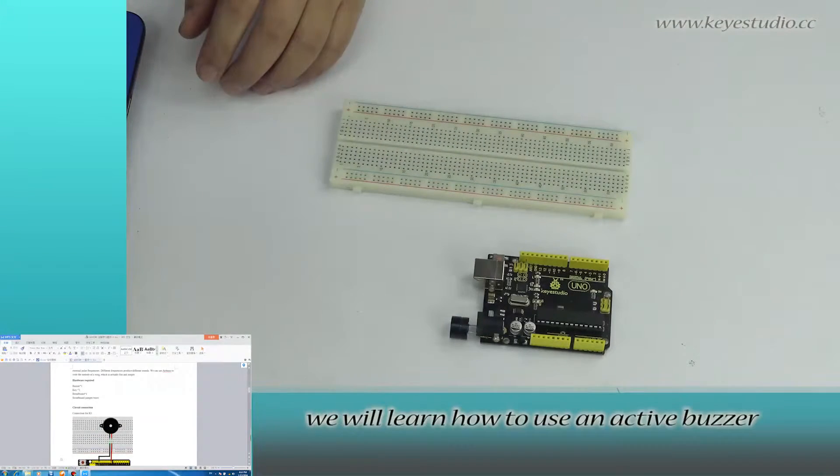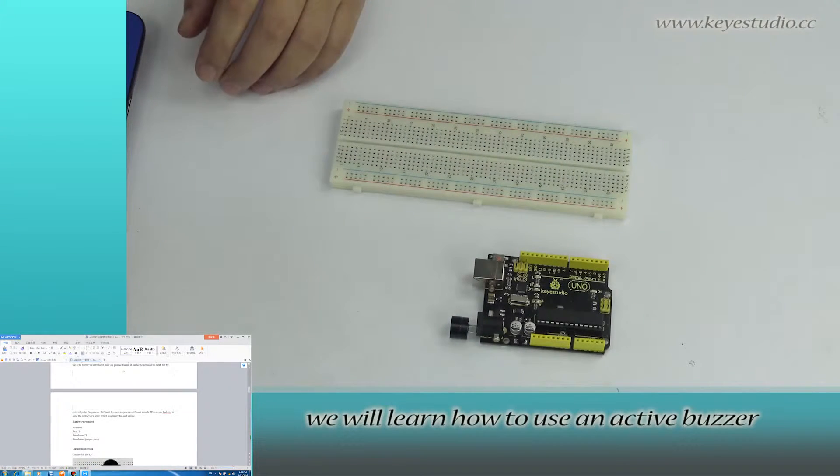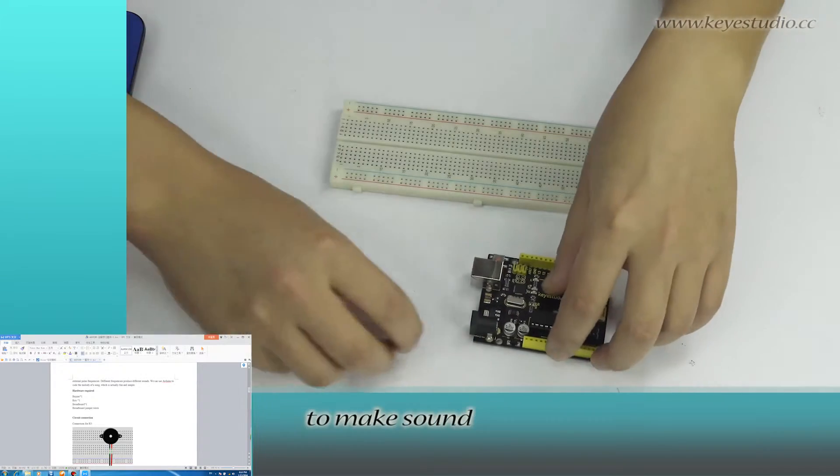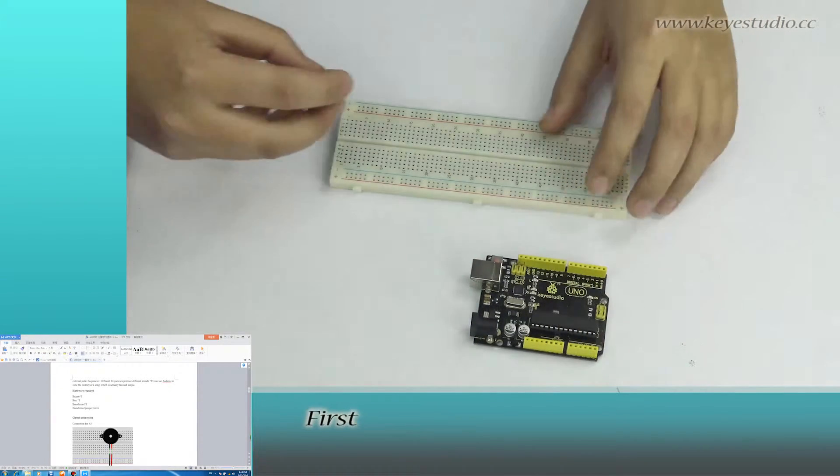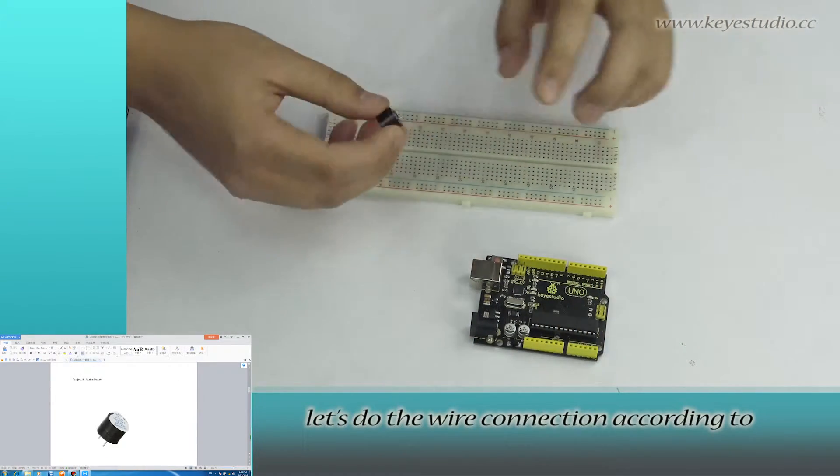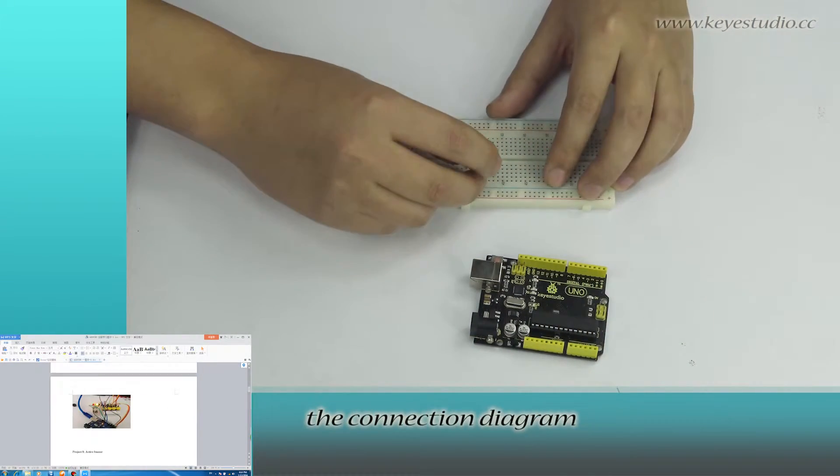In this lesson, we will learn how to use an active buzzer to make sound. First, let's do the wire connection according to the connection diagram.